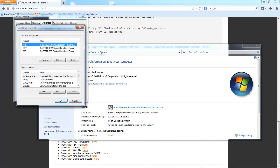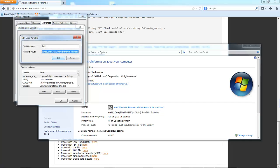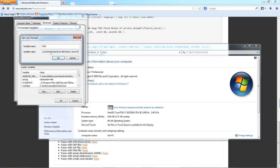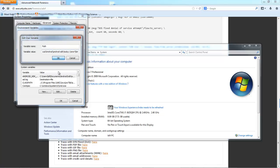So we go to environment variables, path, and we just make sure that SNORT bin is in our path name.